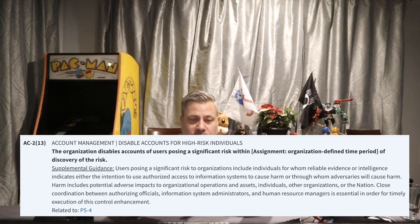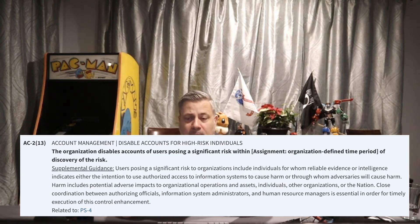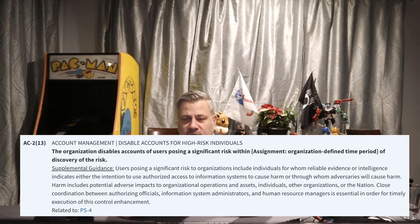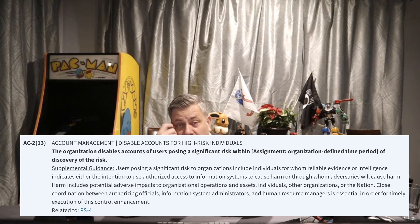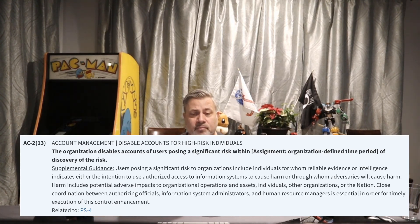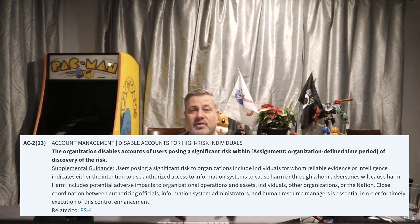AC2 Enhancement 13: the organization disables accounts of users who pose a significant risk within an organizationally defined time period of discovering the risk. For example, if an administrator is suspected of wrongdoing and being terminated, that's high risk — maybe we have five minutes to disable the account. Terminated hostile employees with admin privileges are a major reason for this control, and the organization must define what constitutes significant risk and the response time period.